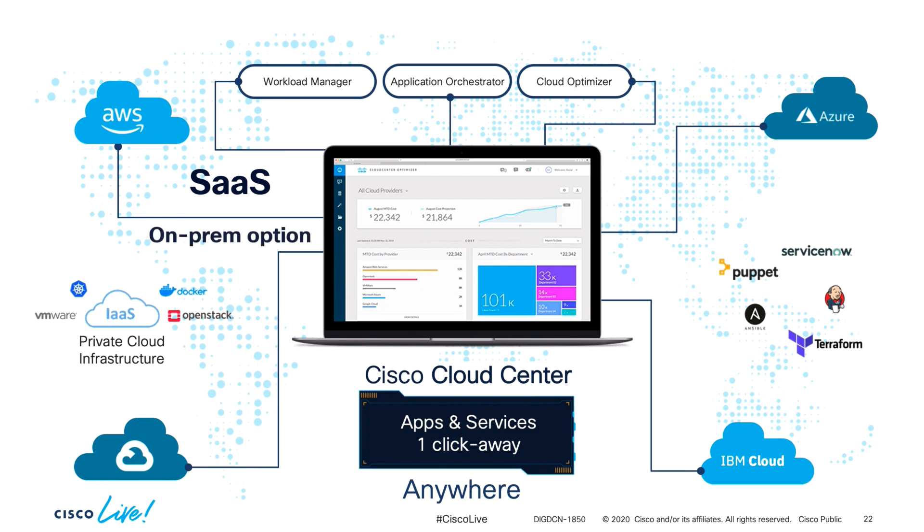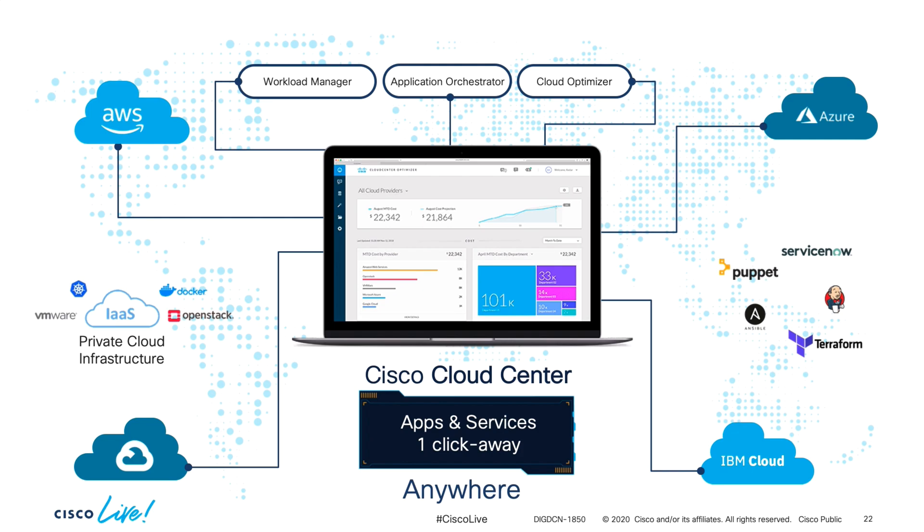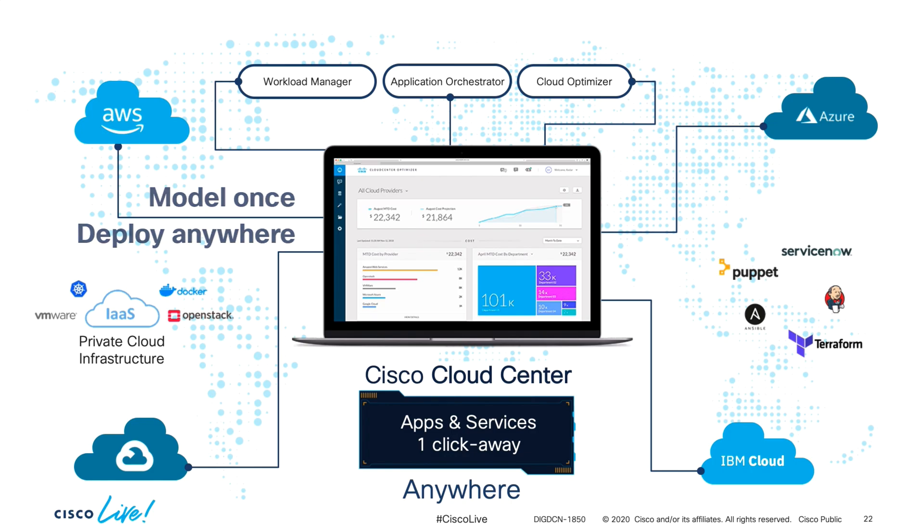Cloud Center Suite is a SaaS-based or on-premises platform that integrates with multiple public clouds and on-premises environments such as VMware, OpenStack, and containers. The nice part is that you model your application service and its resources once and then you can deploy it on any cloud.